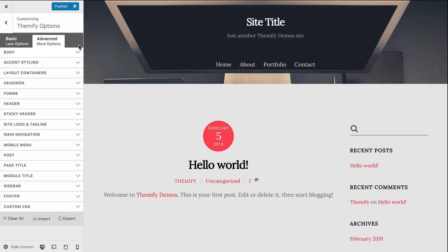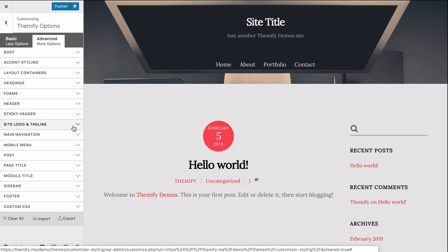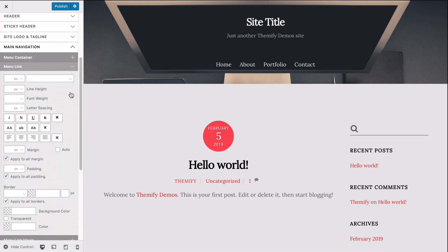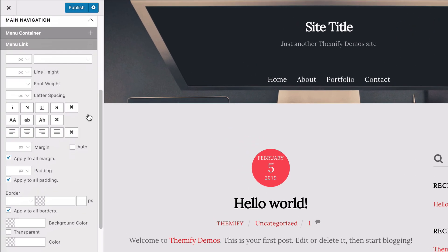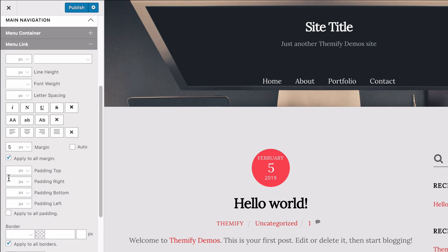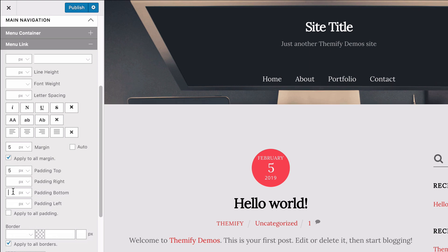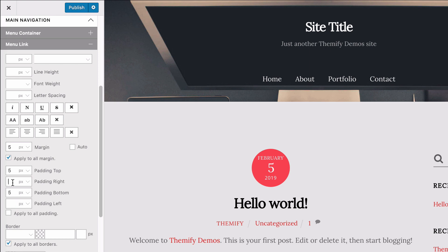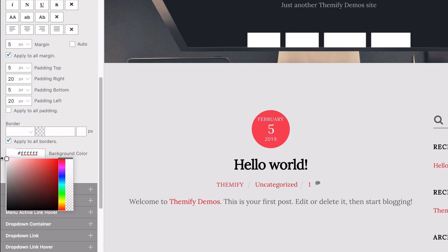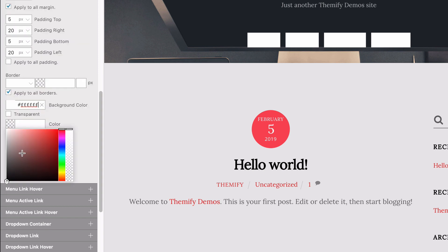Let's move on to the menu. I want to also customize how this looks. To do this, I'll scroll down and expand the menu navigation. On the menu link option panel, you'll see various options to customize your menu font. For this example, I'm going to keep the font as is, but I'm going to add some margin to make it stand out more. Then for the padding, I'm going to uncheck the apply-to-all option and add custom padding for each side — 5 pixels for the top and bottom, and around 20 pixels for the left and right. For the background color, I'm going to add white so it stands out with my background image, and then set the font color to black.